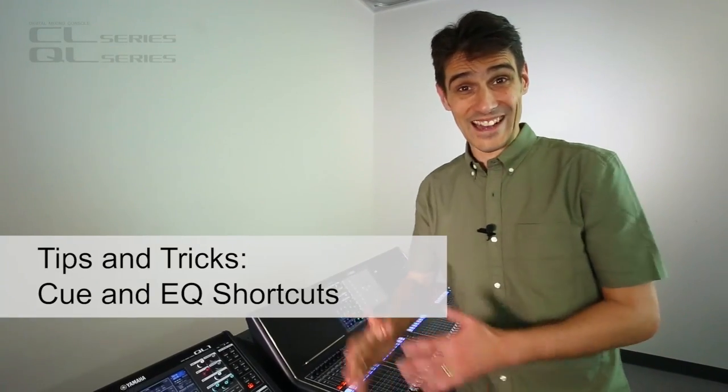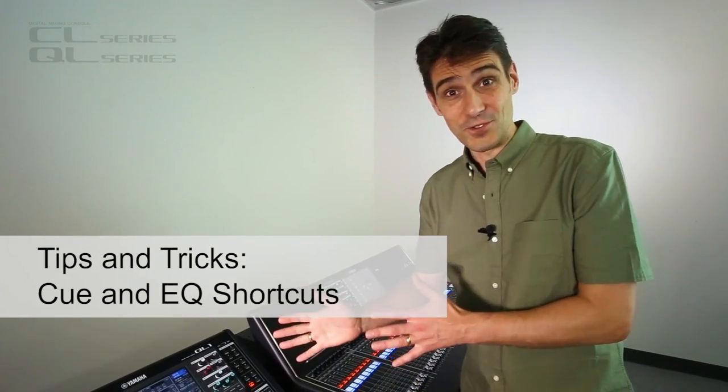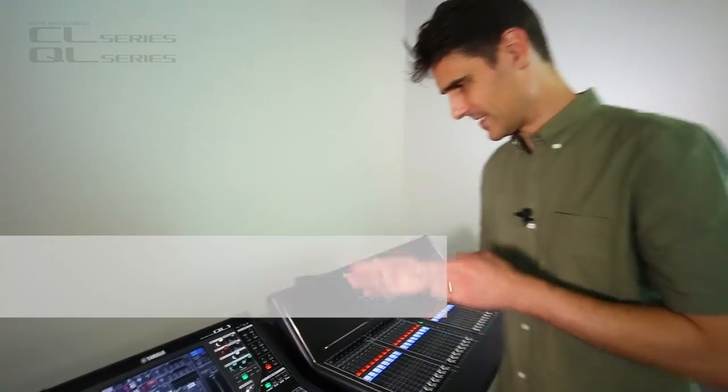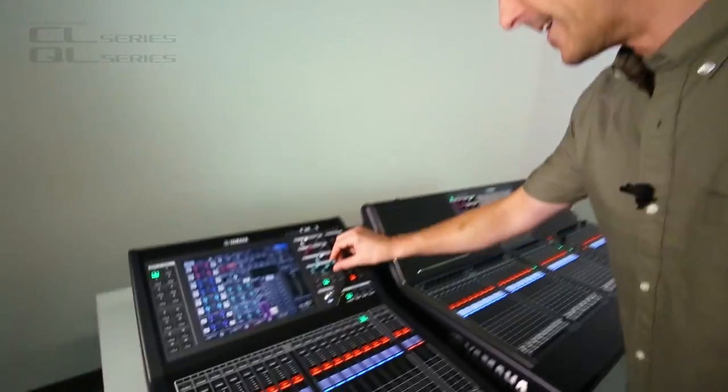I've got some Q and EQ shortcuts for the QL console. Let's dive in.